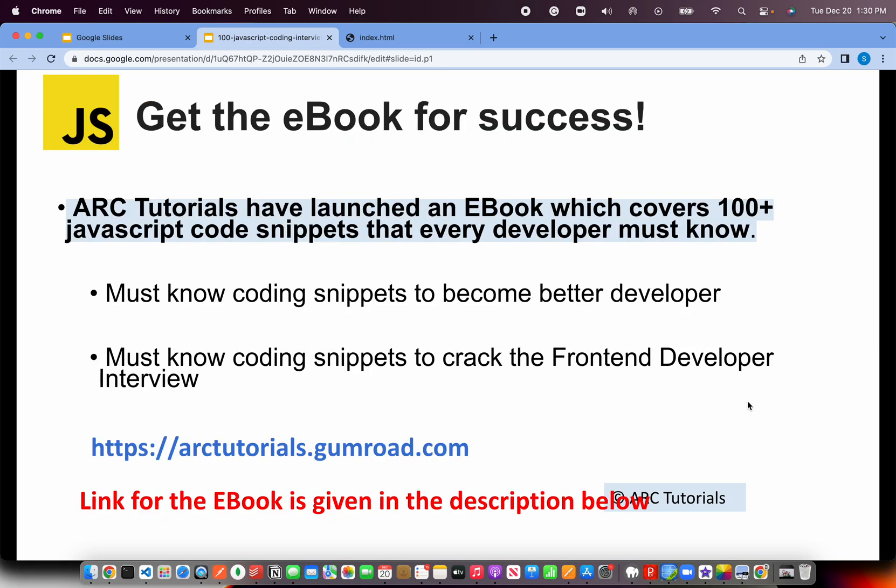Before we get started with coding, I'll request you to please check out the e-book which covers 108 JavaScript coding questions and answers.